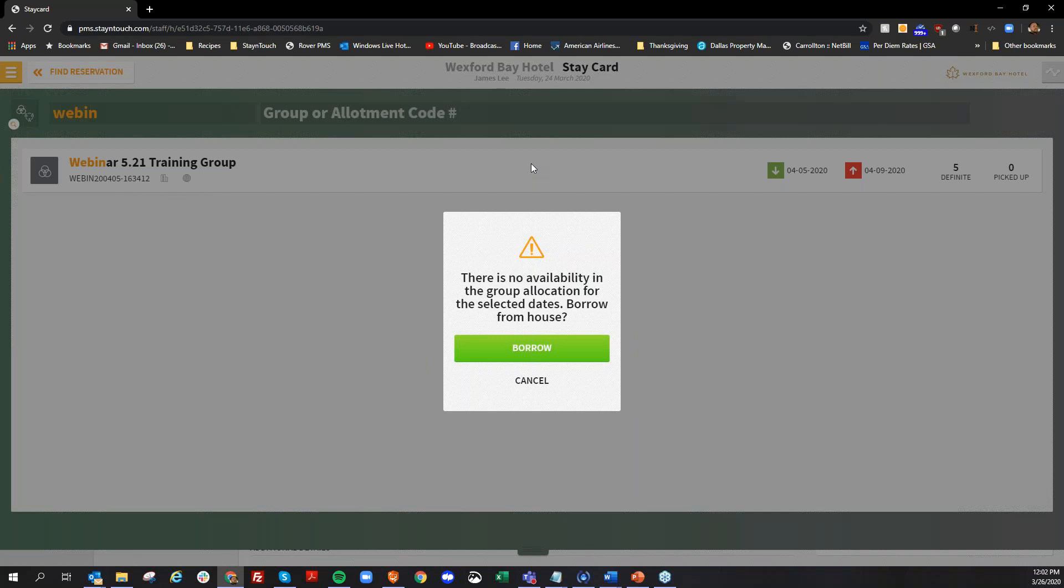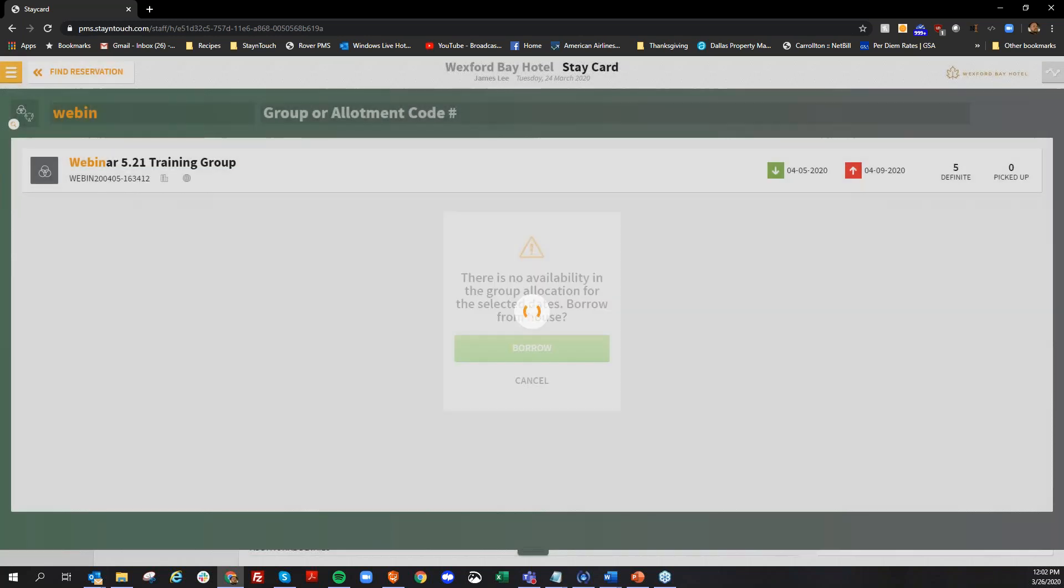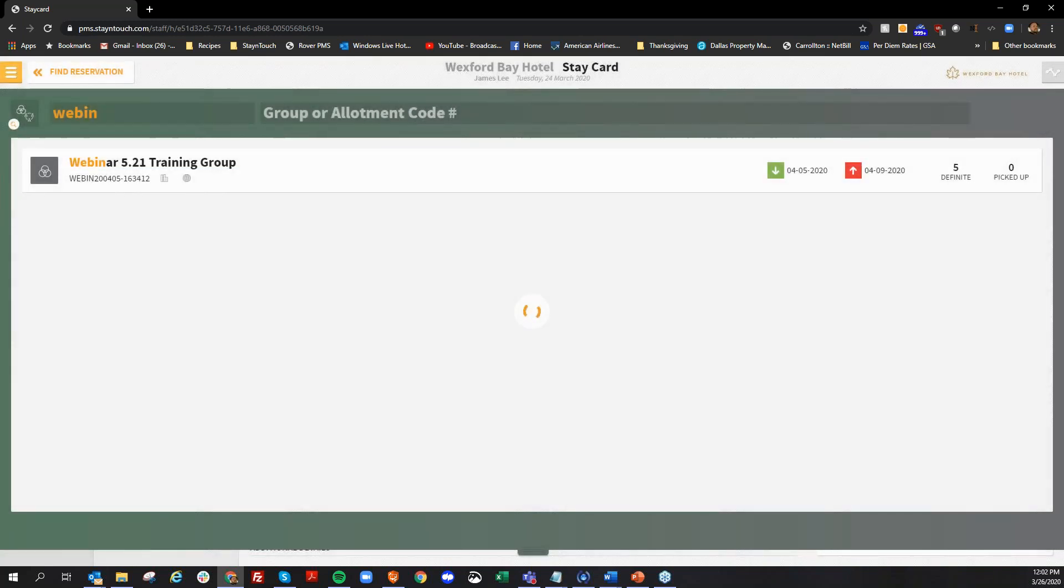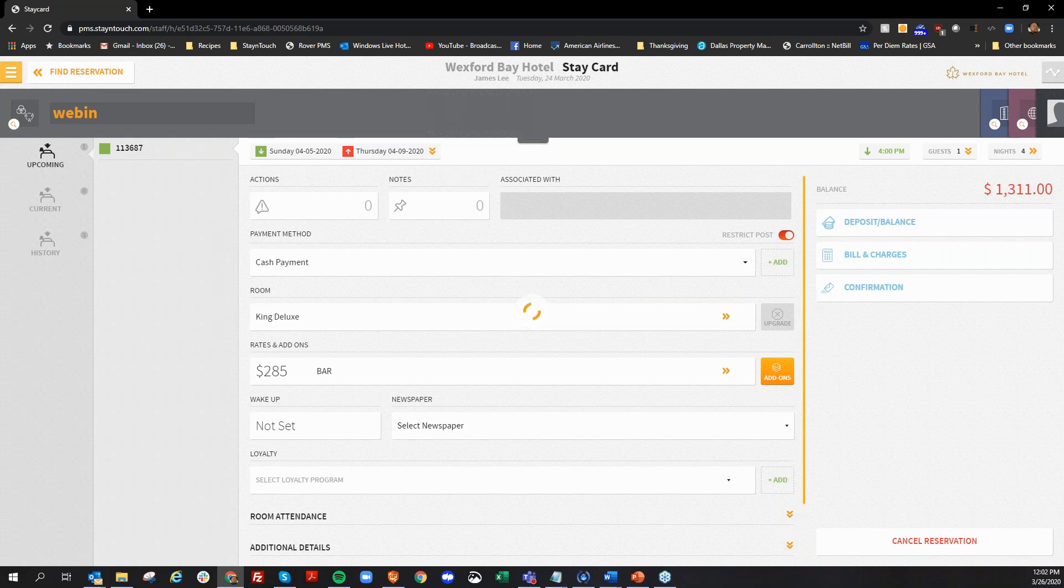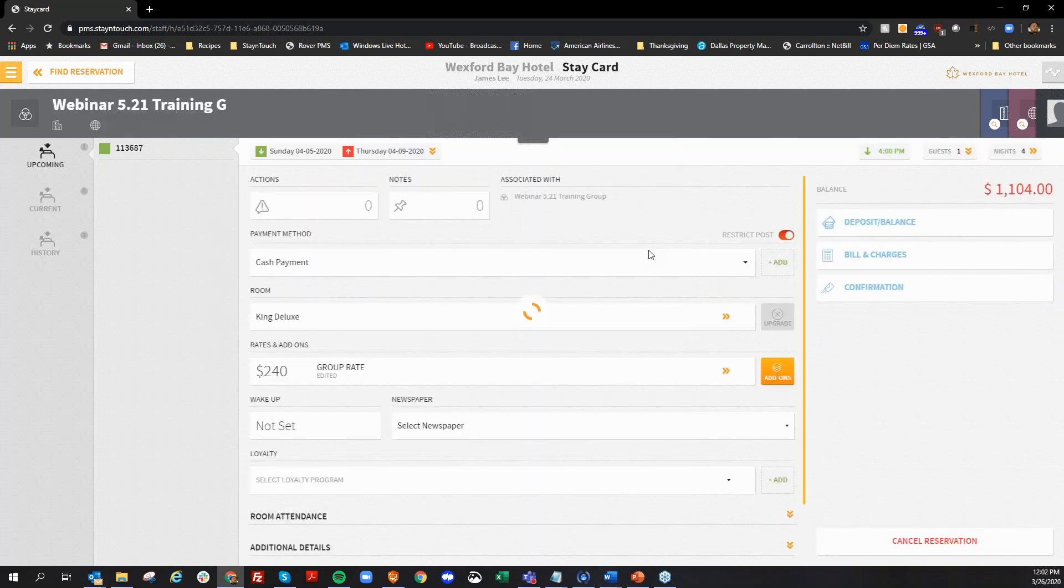Previously before, when you had an existing reservation, you were not able to use the group borrow functionality, you would have to go to the group to add the inventory. So with this new functionality, it now allows you to take an existing reservation, add it to a group that no longer has any rooms available, or for that particular room type, and it's going to let you borrow from the house. So I can click borrow.